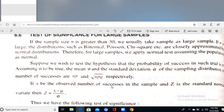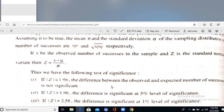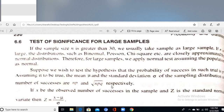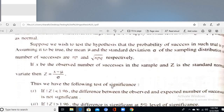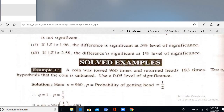For a coin or die problem, apply the binomial distribution. The mean μ = np, and the standard normal variable is Z = (X − μ) / σ. The test statistic uses mean = np and standard deviation σ = √(npq).